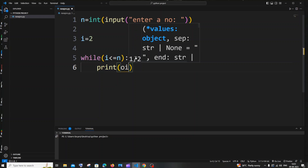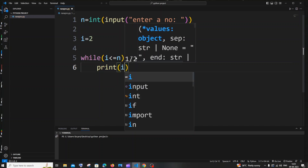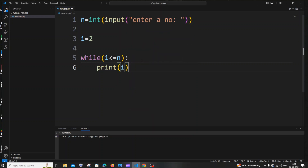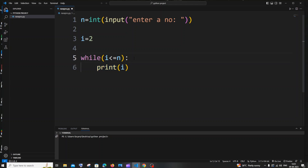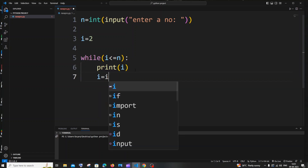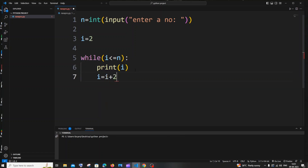Inside this while loop I'll just have a print statement printing i. The final thing we need to do is increment the value of i. We have an initial value and a condition and we're printing it, but we need to increment i so that it prints the next even number. So we'll have i equal to i plus 2.